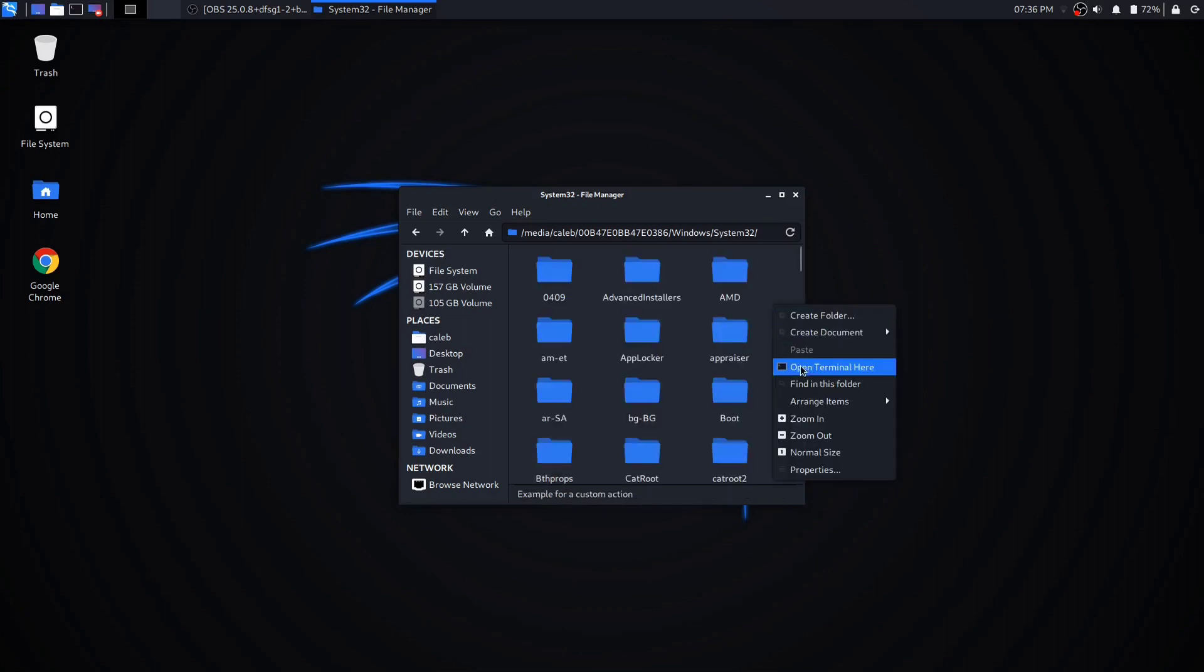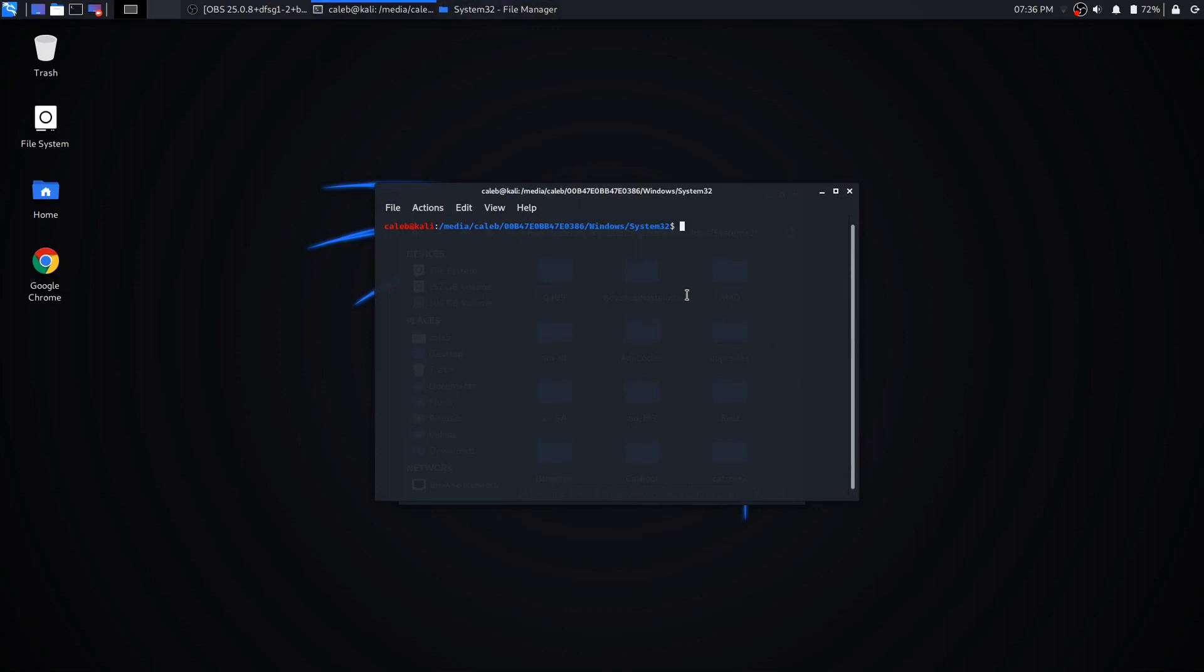Once you're in here though, you're going to want to right-click anywhere and click 'open terminal here'.